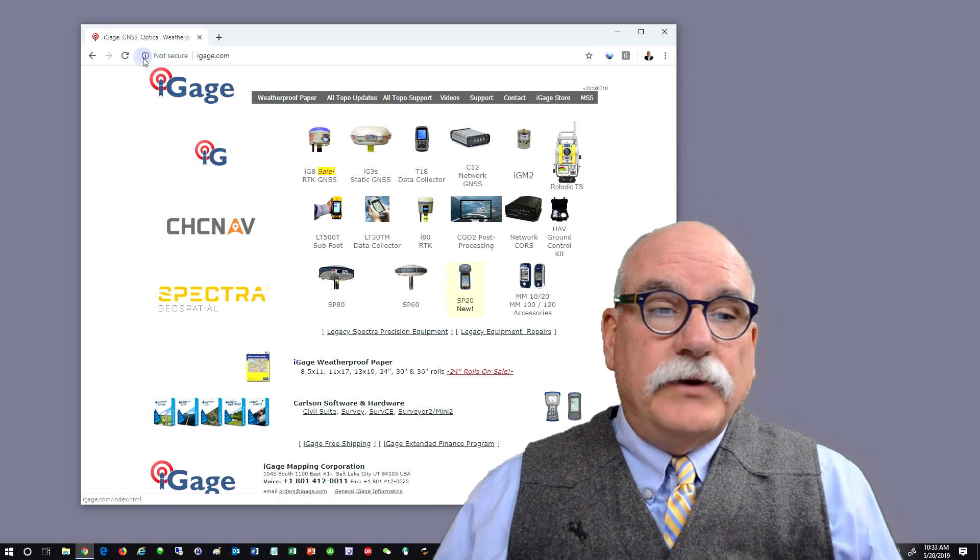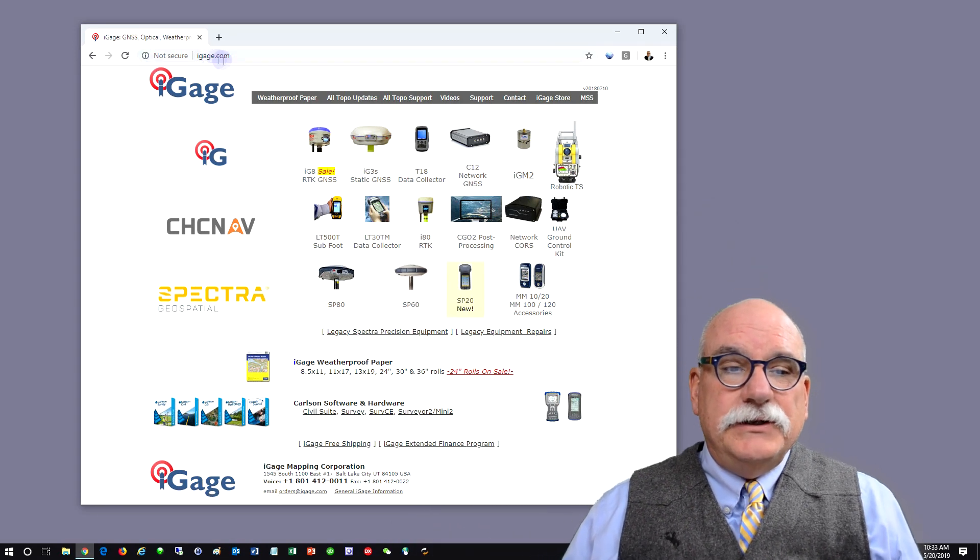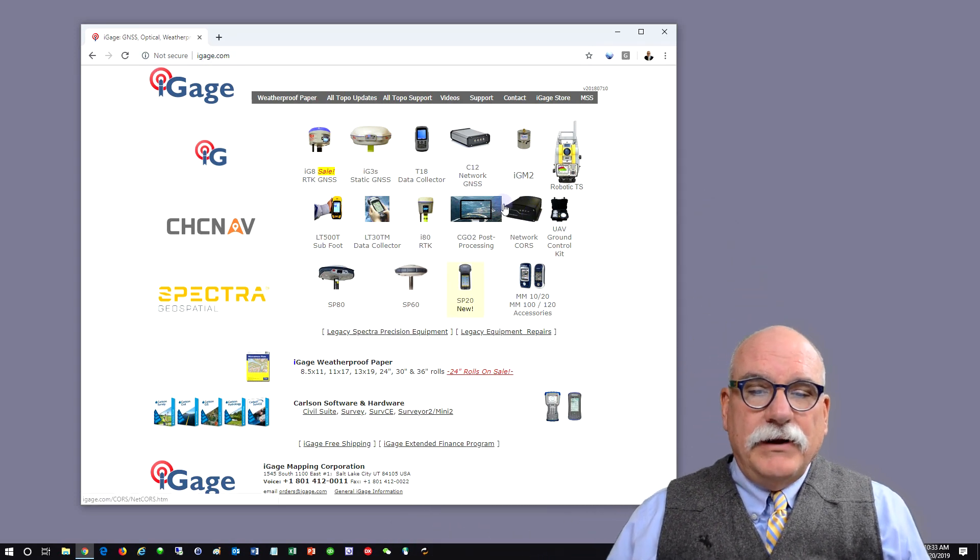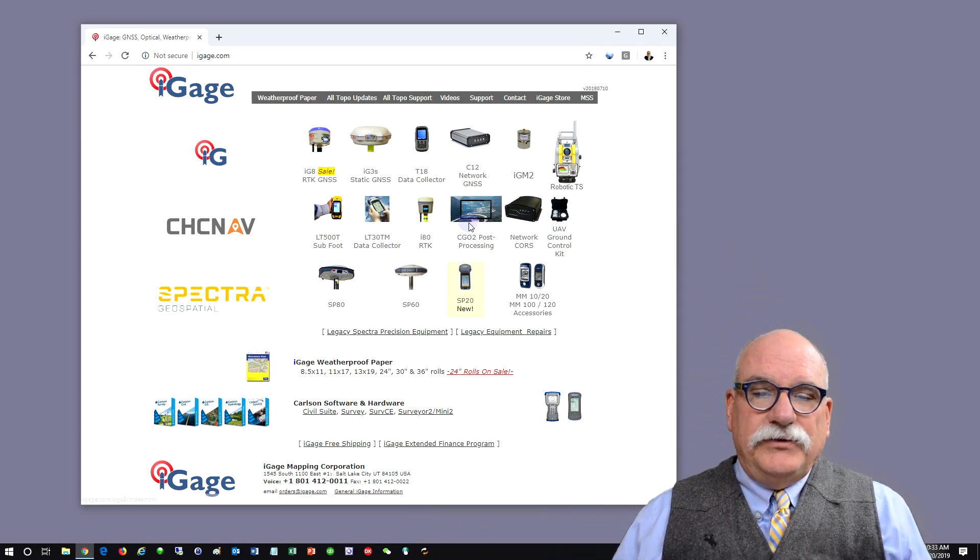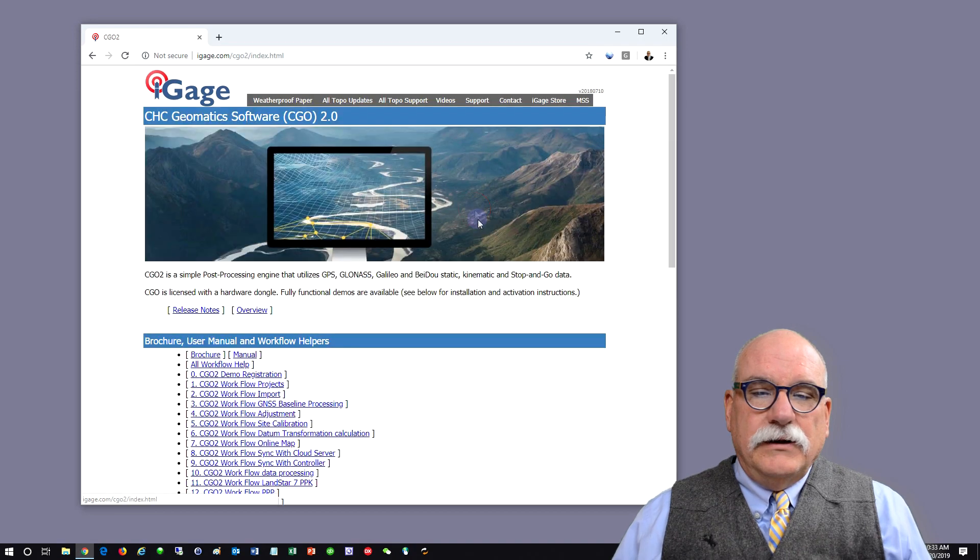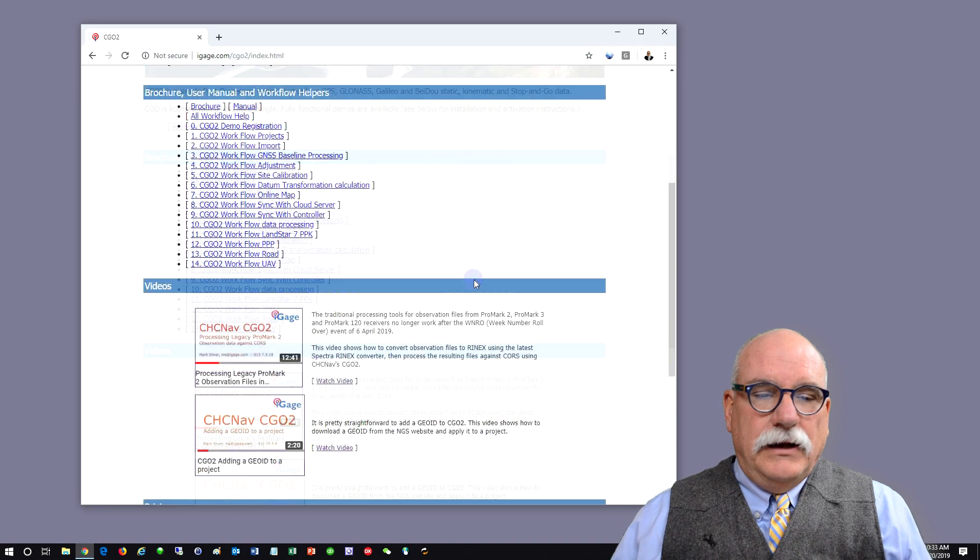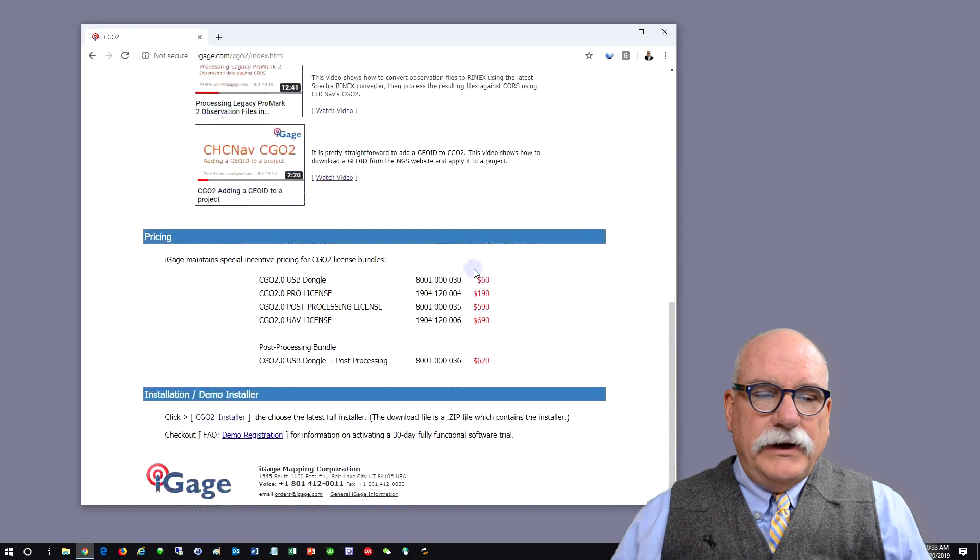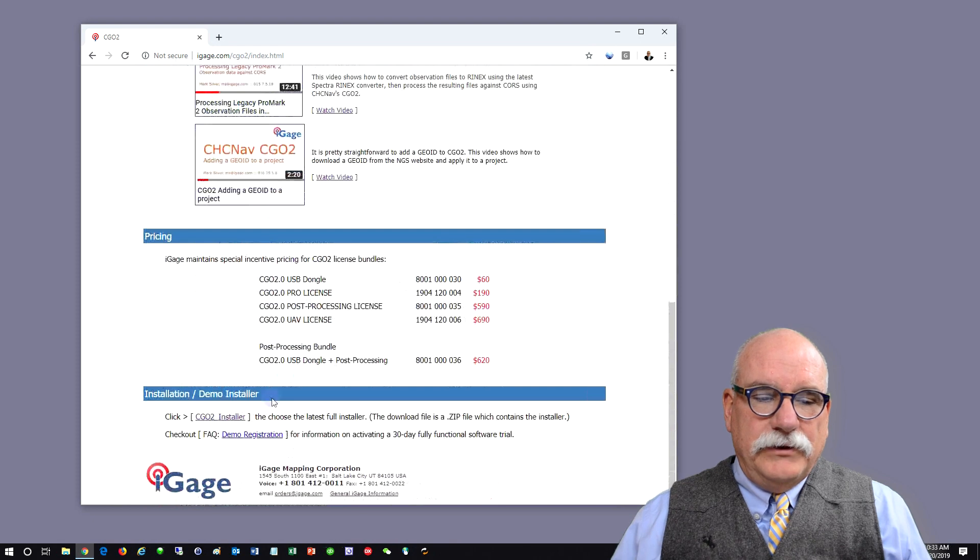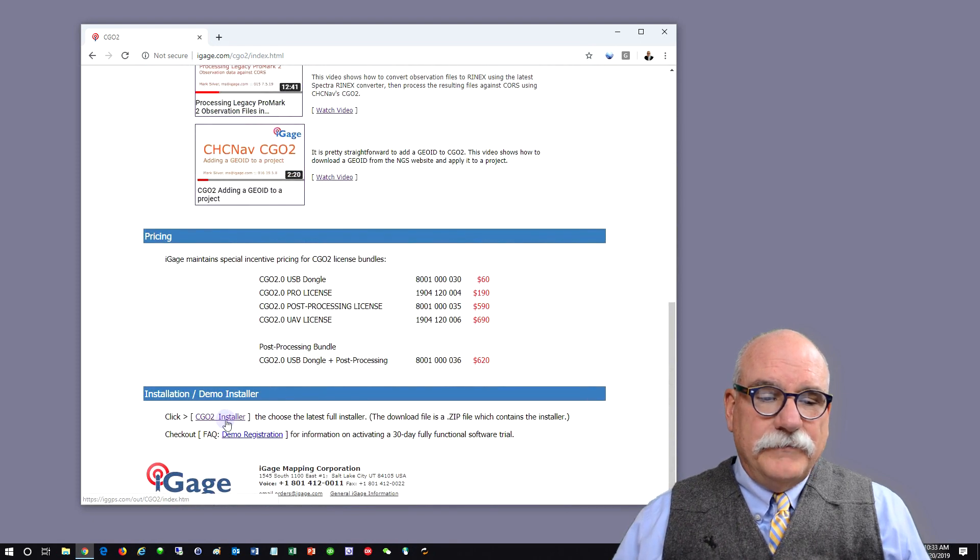Go to the iGage website at igage.com. You'll find a CGO Post Processing link. Click on that link and roll down to the bottom where you'll see a demo installer.